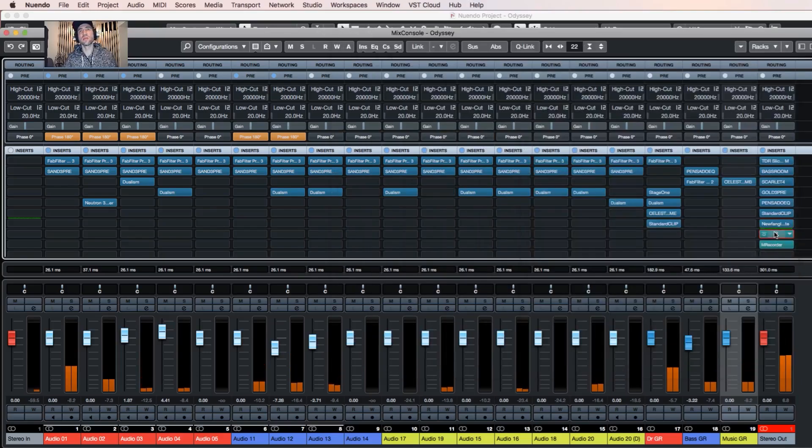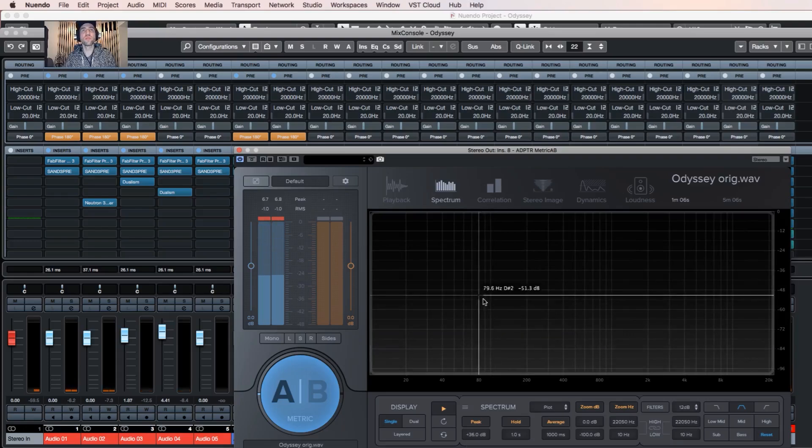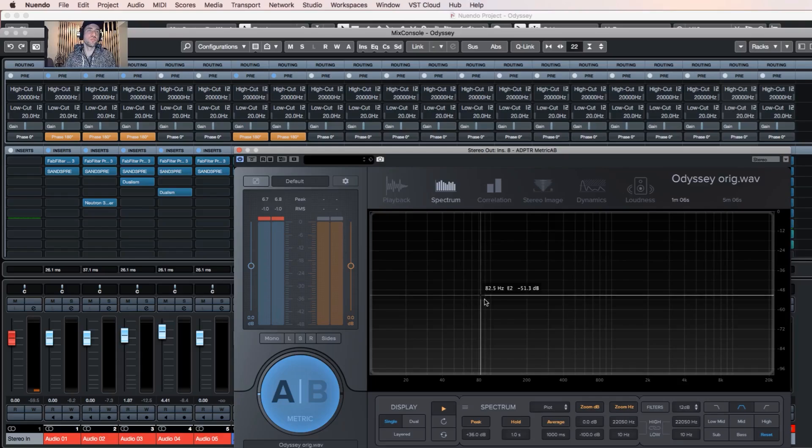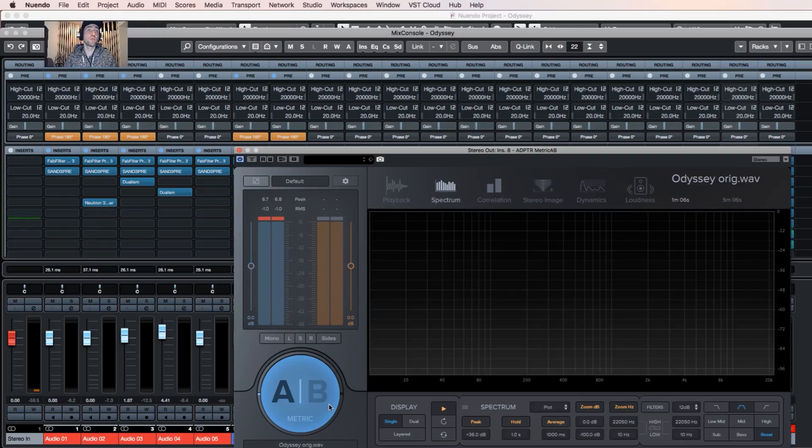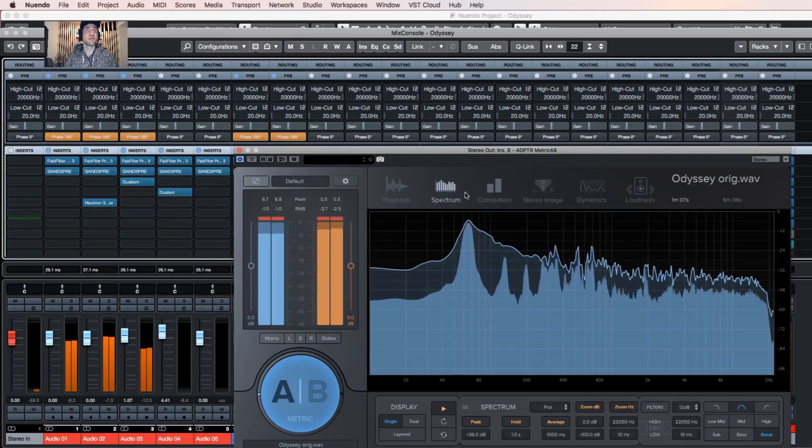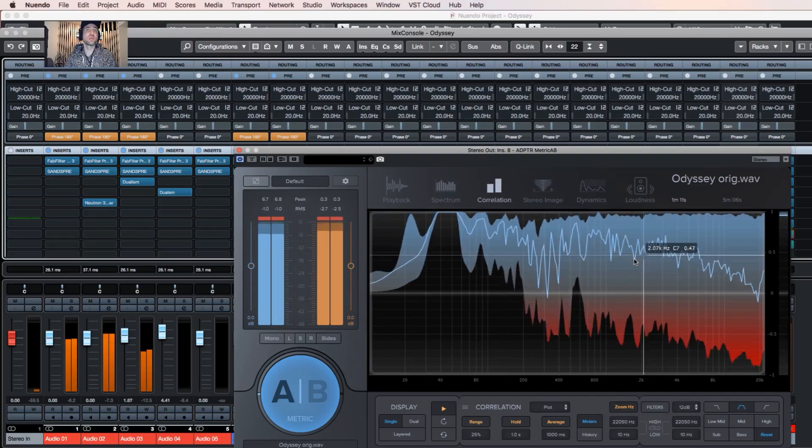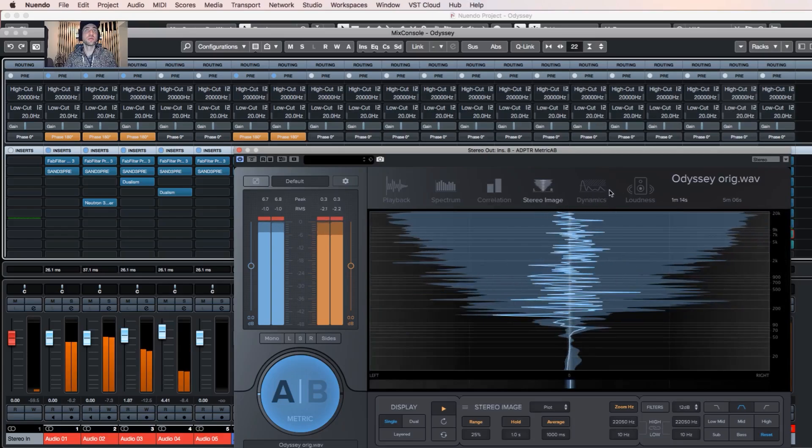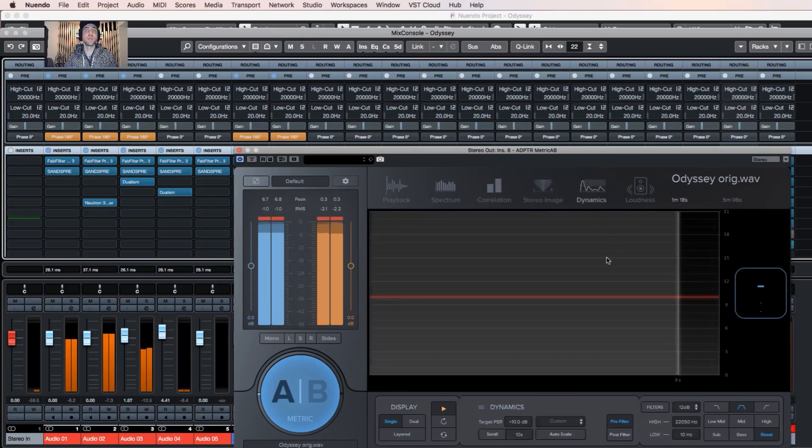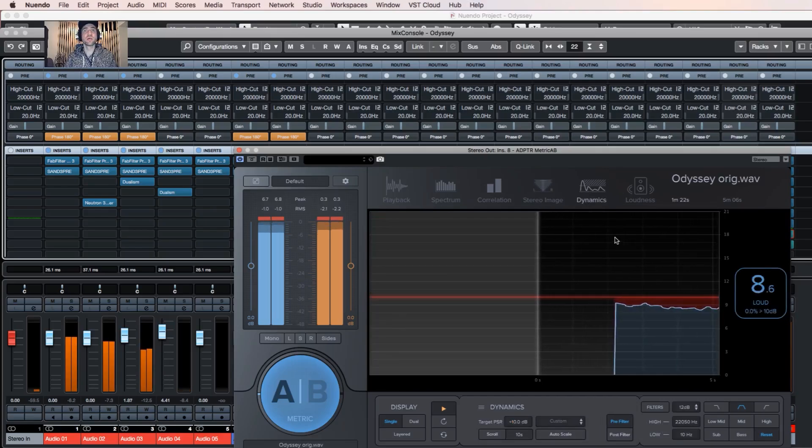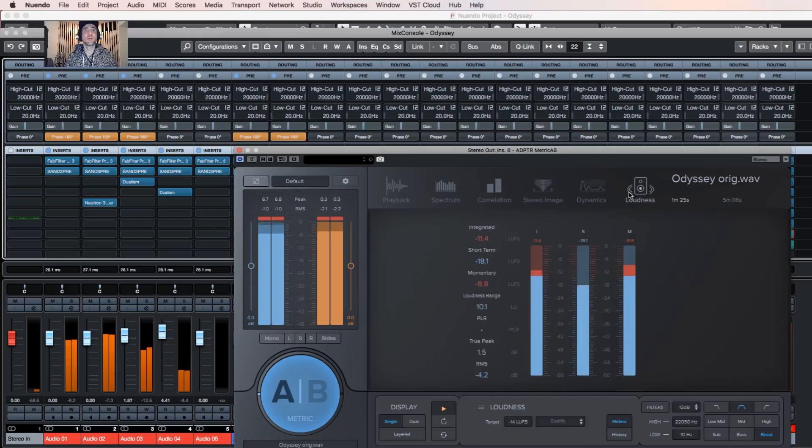And at the end, that's one of the most important tools for me when I master and make decisions on what kind of changes I need to do, what's wrong, what needs to be fixed. It's a Metric AB tool, very popular reference tool today. It has the spectrum analyzer, it has a correlation meter here, image metering shows the dynamics of the track, shows loudness and so on.